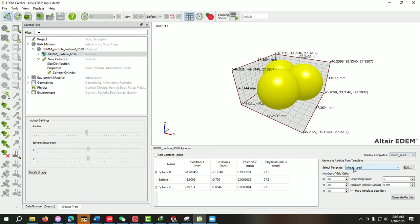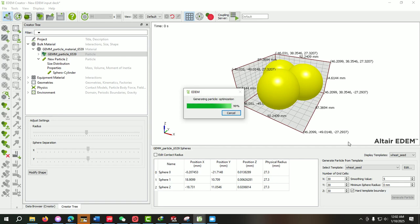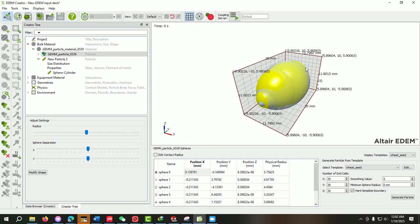Here you will select the template. We can create more than two, three, or any template, so that will be shown here. After that, you just need to select Generate Particle.